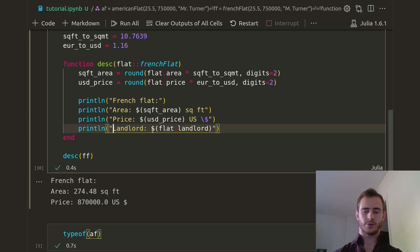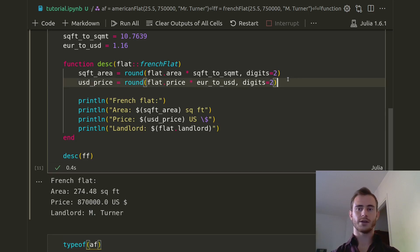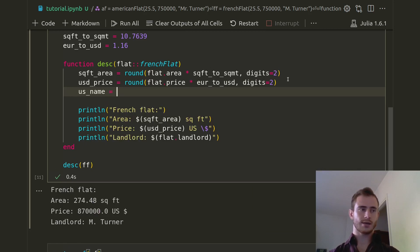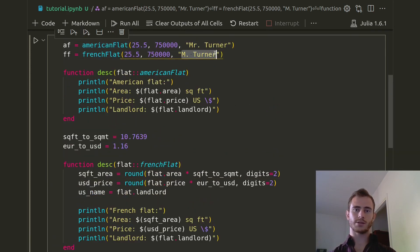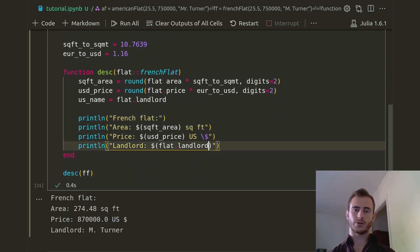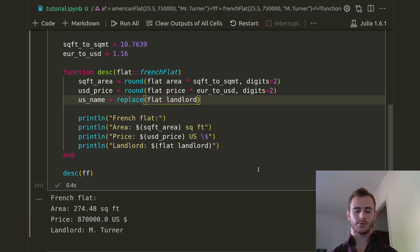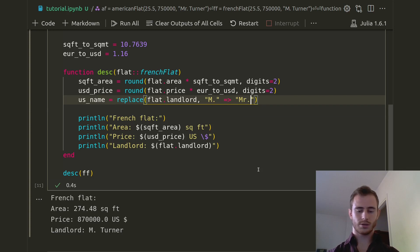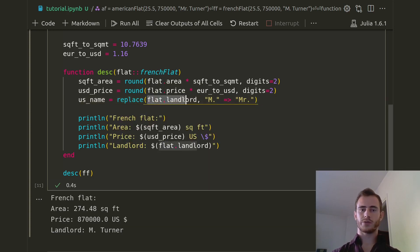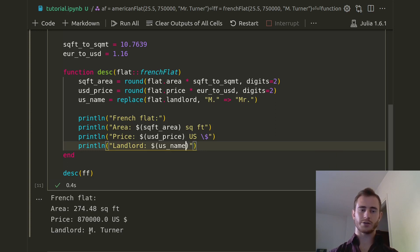What we'd like to do now is display the landlord name, but this is the French version. We'd like the American version with Mr. and then the name. So we're going to call it US_name, and this is going to be flat.landlord, and then we apply a replace on that — replace M. by Mr. — so this function takes the string and replaces M. with Mr. Here we call US_name in the println. If we try that, we should have Mr. Turner now, and we do.